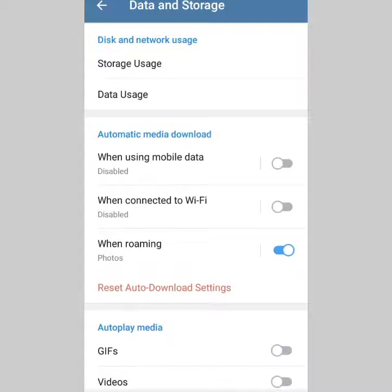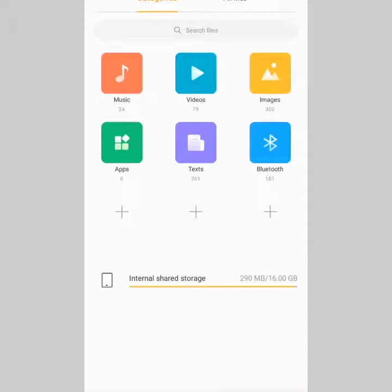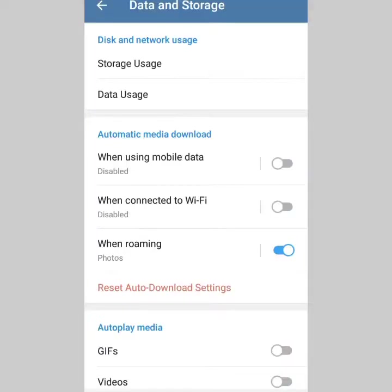The fifth method is to check your phone memory. Go to your File Manager. As you can see on my phone, there's only 290 megabytes left — if I try to download a movie that's 300 megabytes, it's not going to work because I don't have enough space. Always check your internal storage; if your disk is full, downloads will fail. Free up space and you should be good to go.